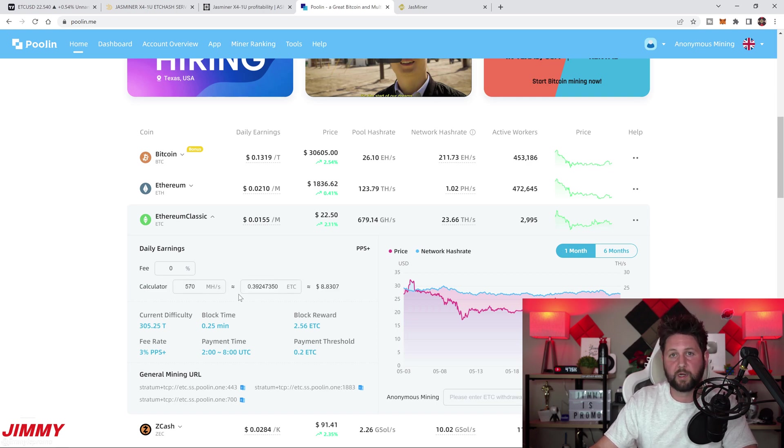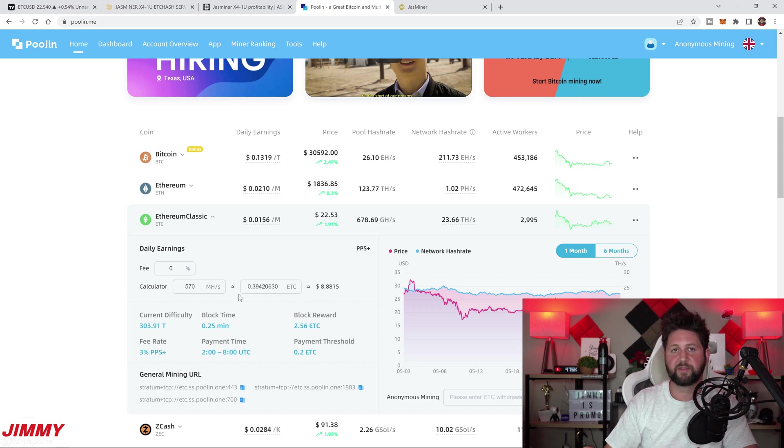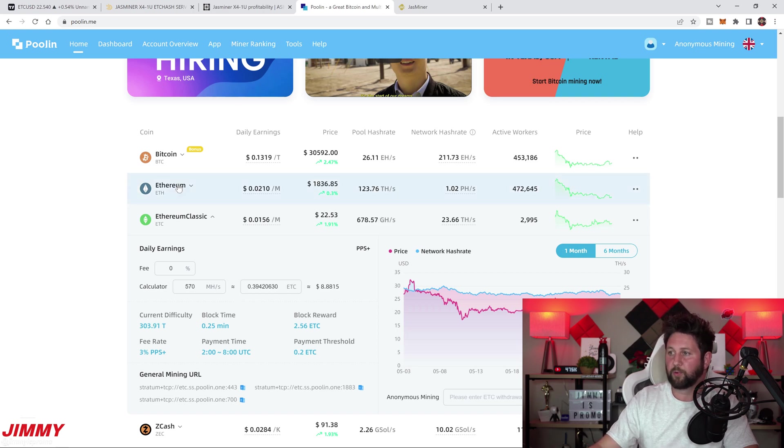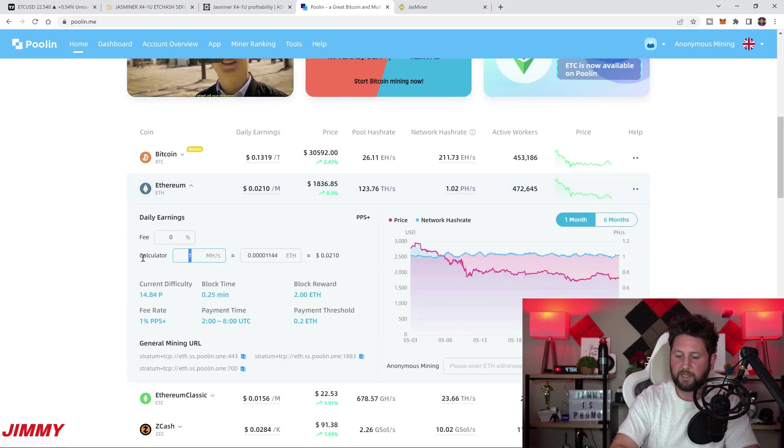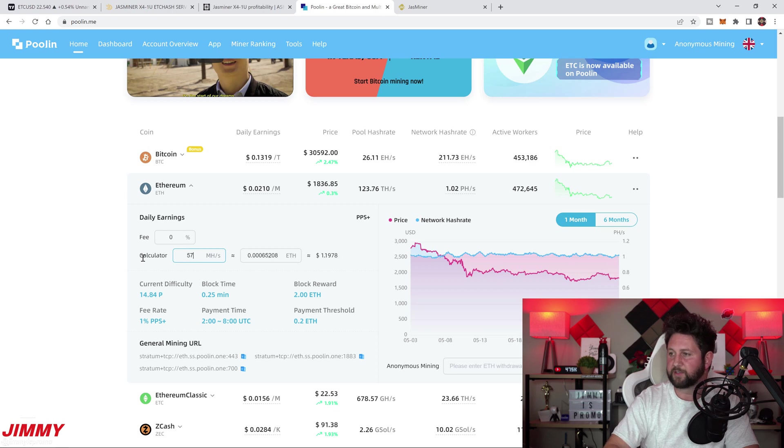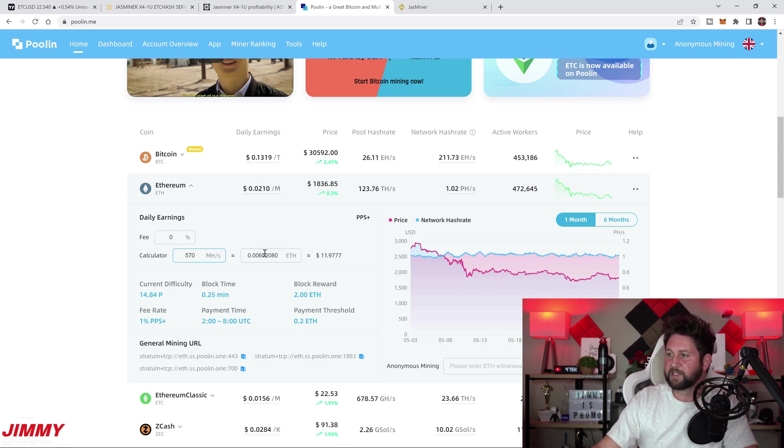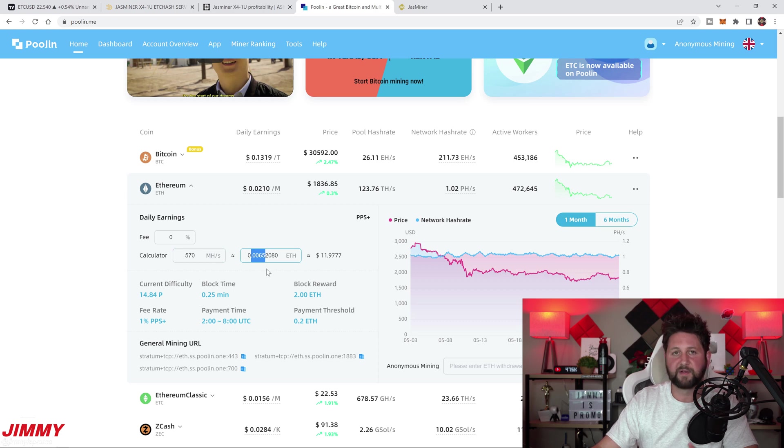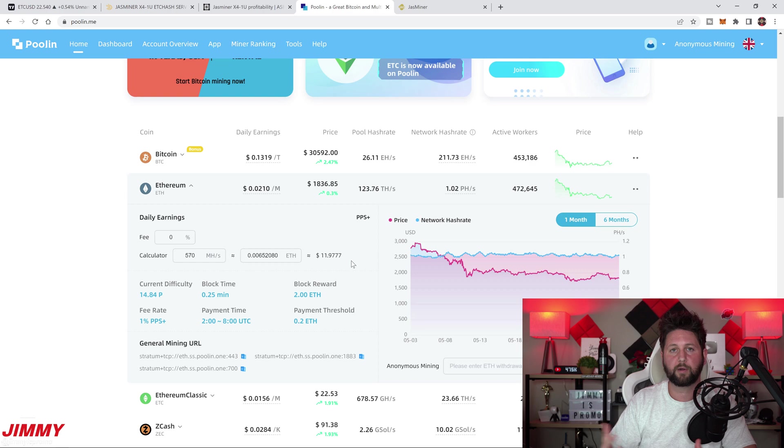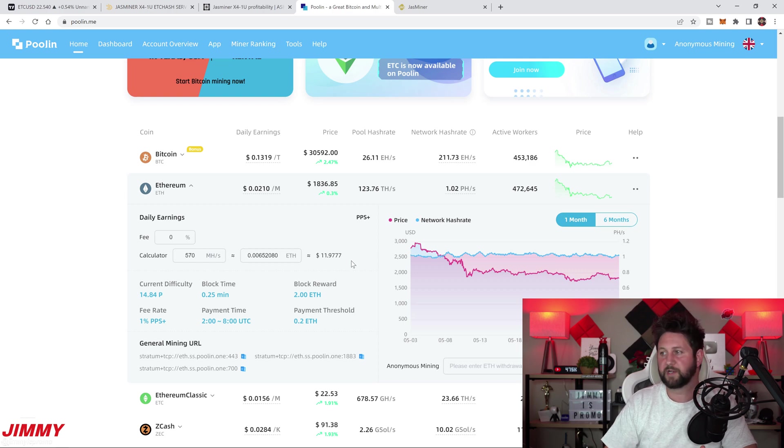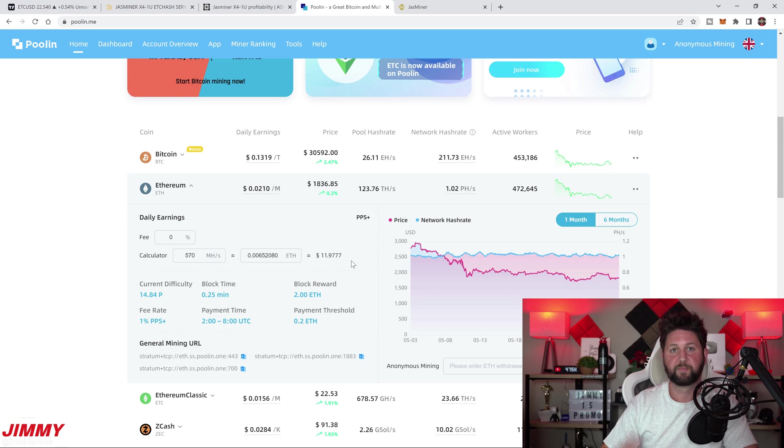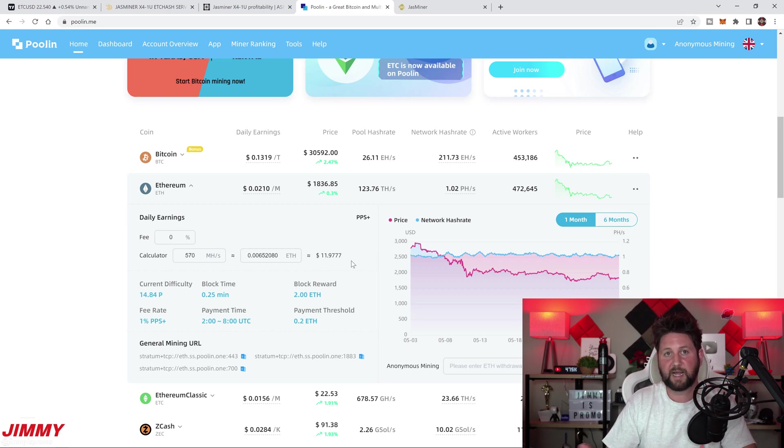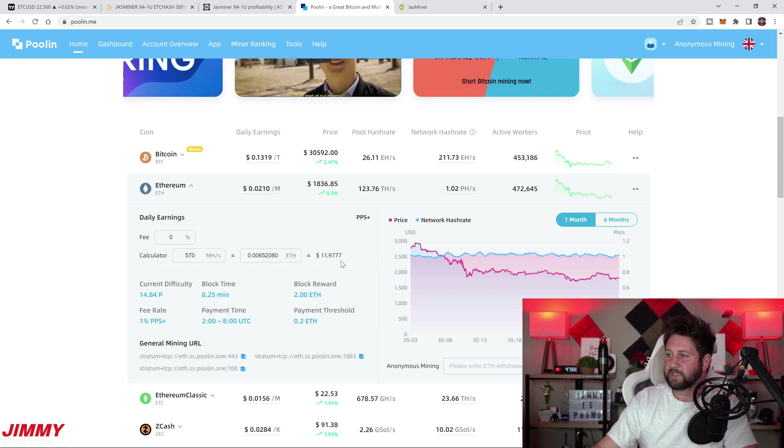When you are thinking of Ethereum, you might be wondering, well, how well does this do with Ethereum? Again, put in your 570 megahash. That means you will be mining 0.0065 Ethereum, which is equivalent of basically $12. So you are earning about three or four dollars more if you mine with Ethereum. But again, I wanted to test Ethereum Classic for you guys for almost two weeks.